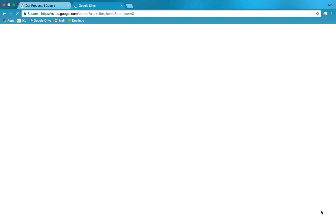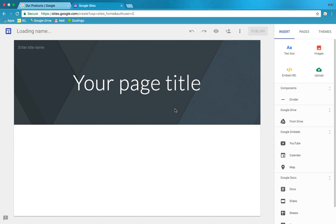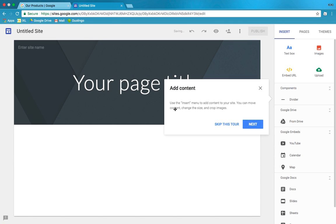We're gonna push the plus button here and just for fun we're gonna make a website about dogs. Sound good? Do you like dogs, Faith? They're nice. Yeah, everyone likes dogs.